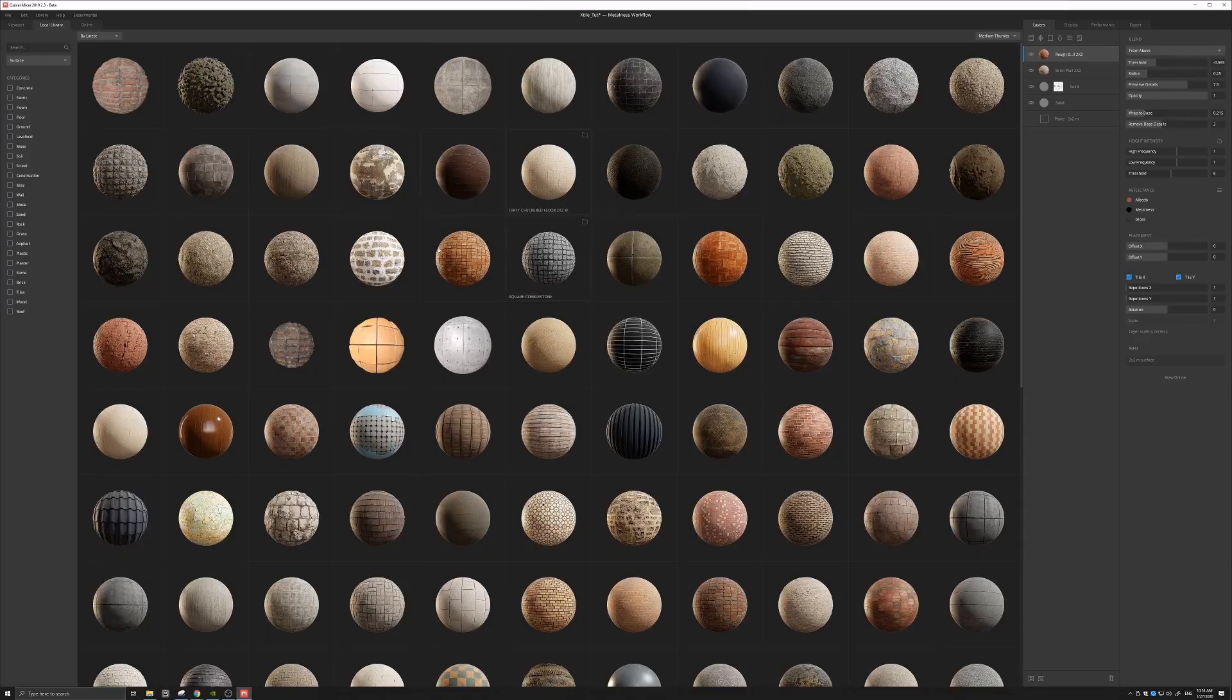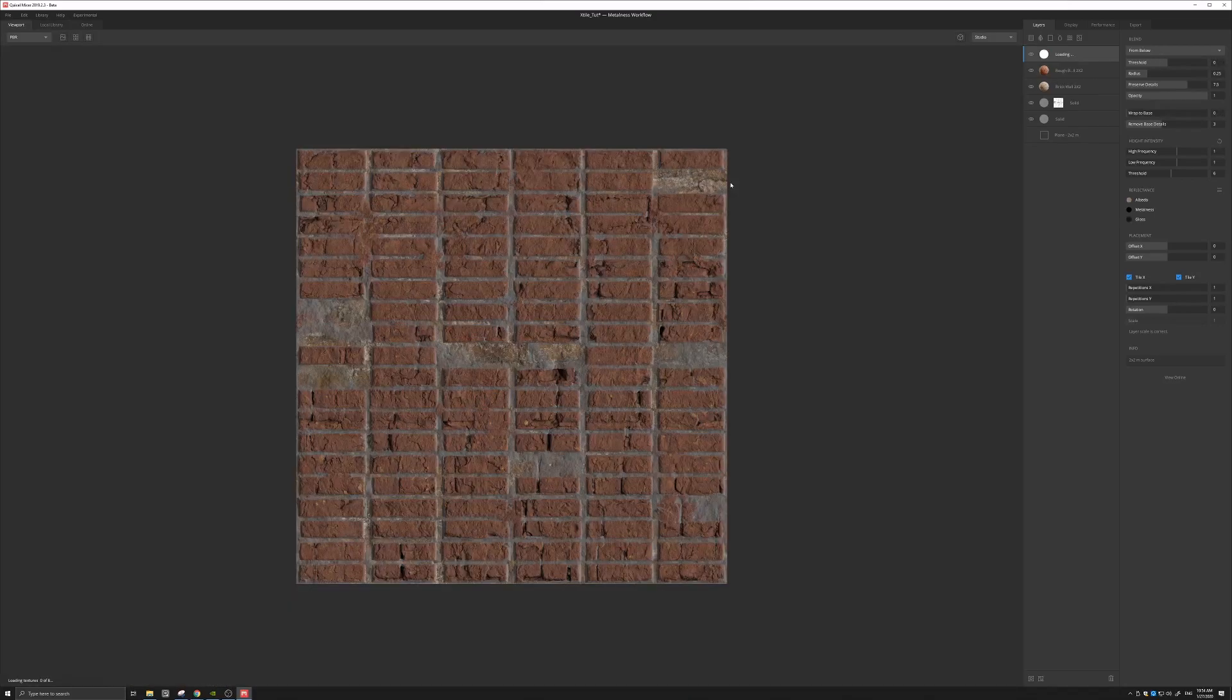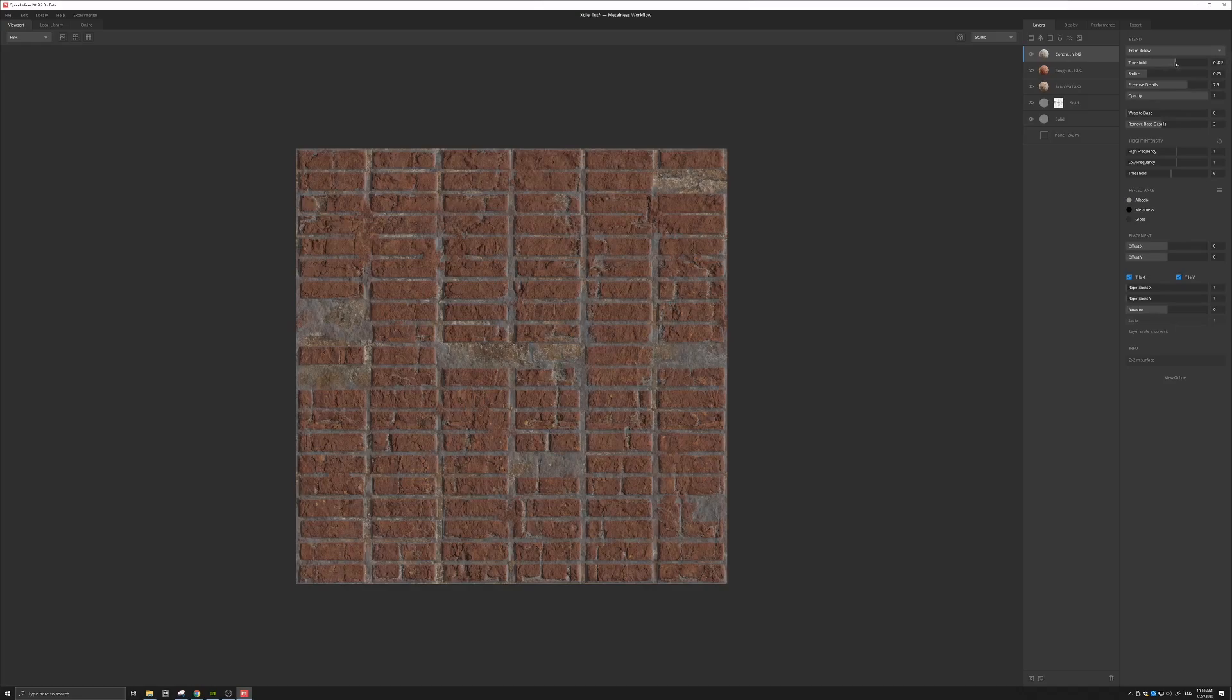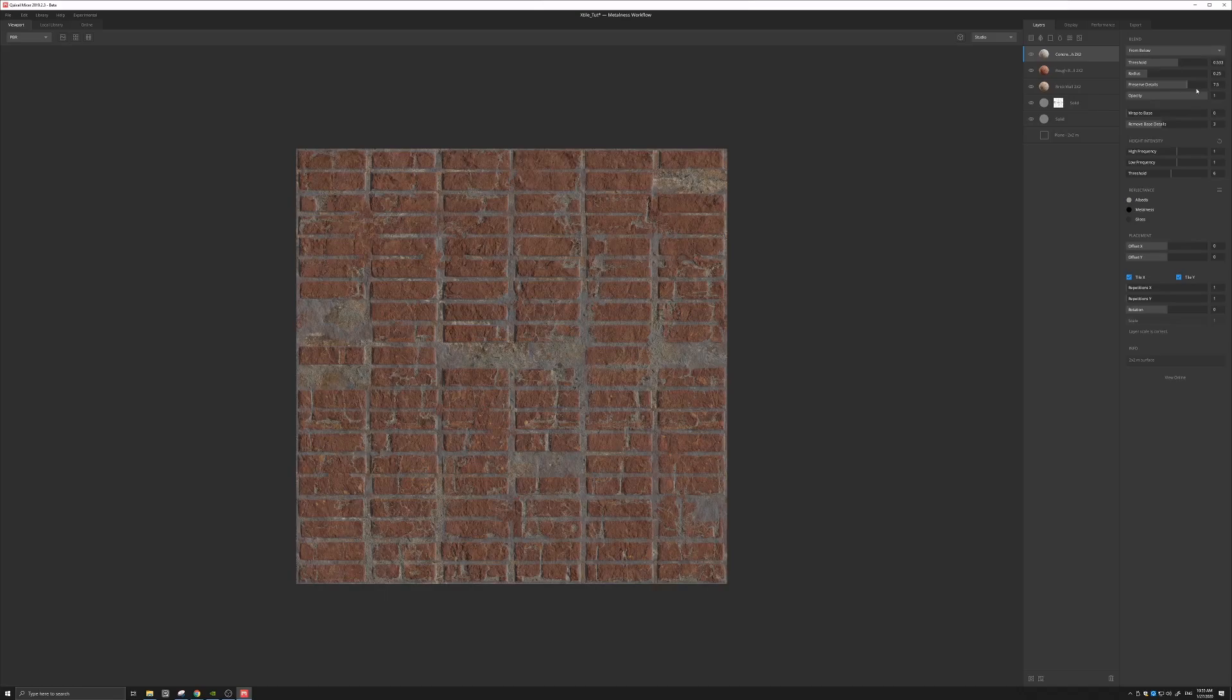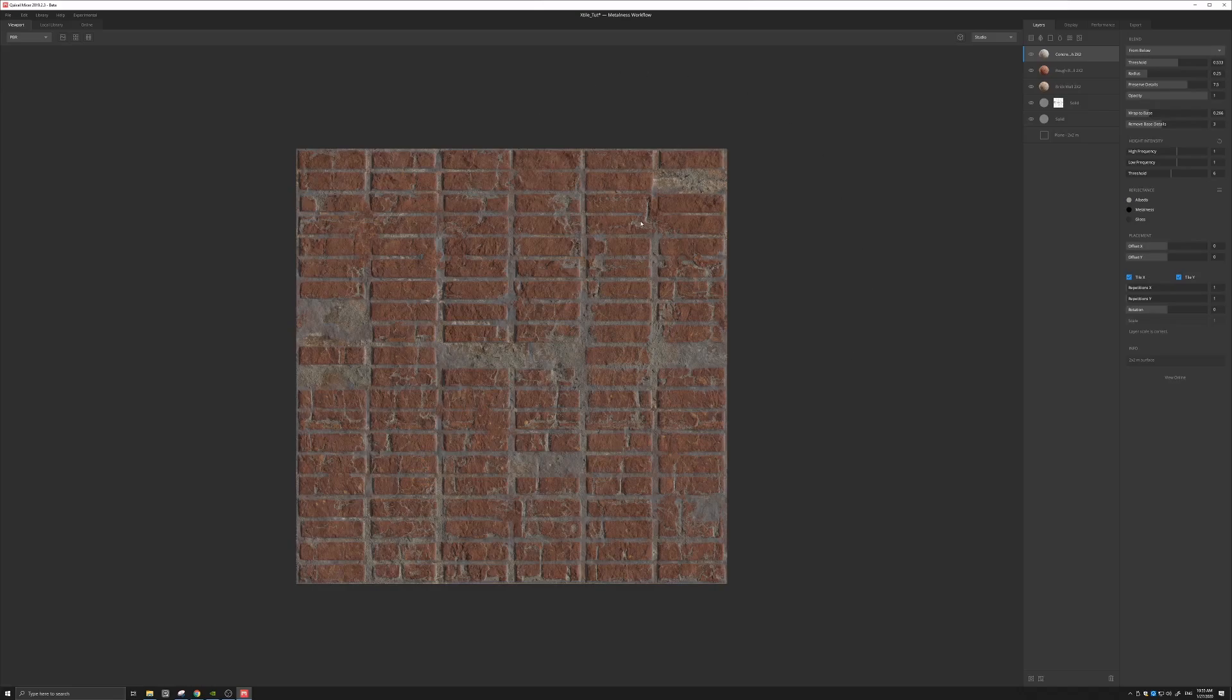And let's go back into our local library, and let's try and get, let's see what we have. We have concrete rough. Let's import that. And again, same deal. Let's increase the threshold to, again, something that is nice and viewable. Let's wrap to base by a little bit. Okay. It's already beginning to look like a nice brick texture.